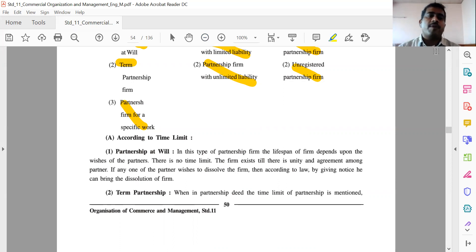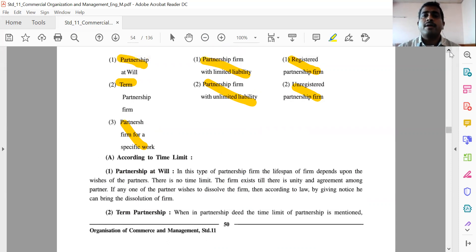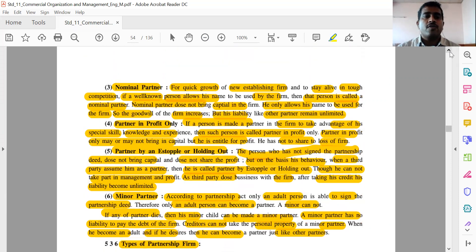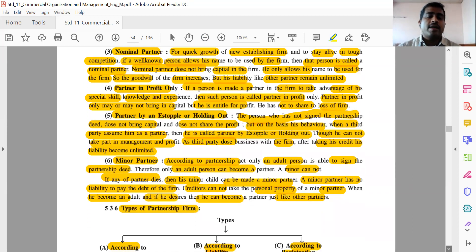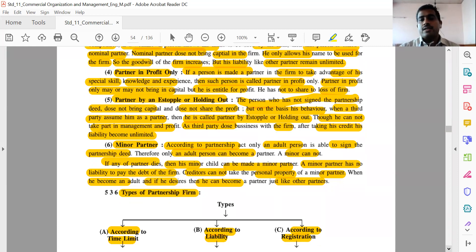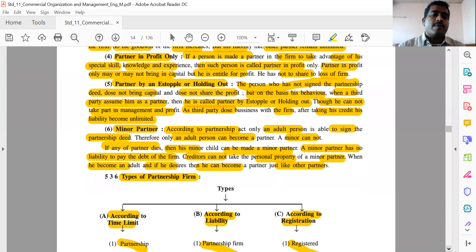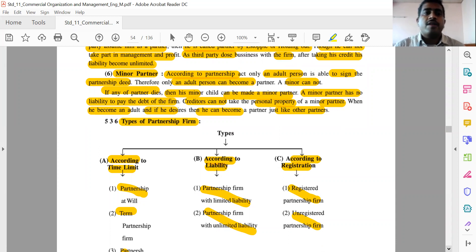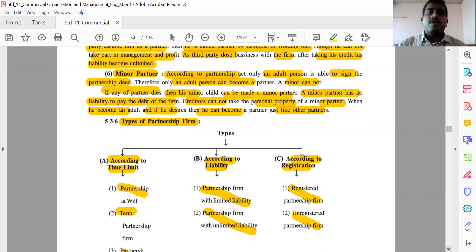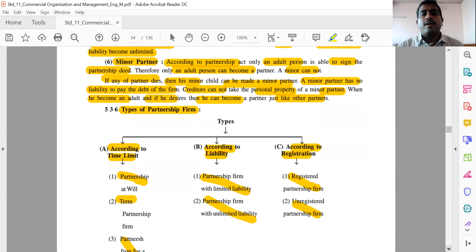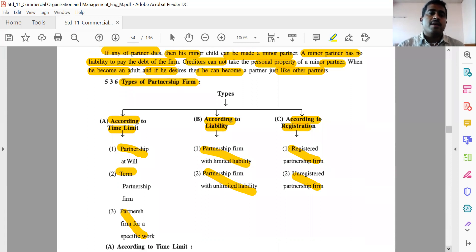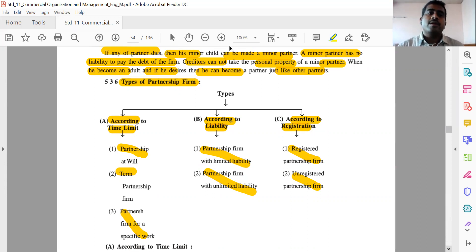Today we have learned the types of partner: active partner, dormant partner, partners in profit only, partner by estoppel, nominal partner, and minor partner. In the next session, we are going to learn types of partnership firm — according to time limit, according to liability, and according to registration. You have to write it and practice it, otherwise it becomes very confusing.